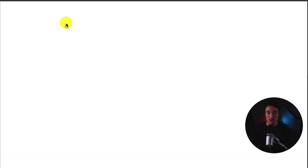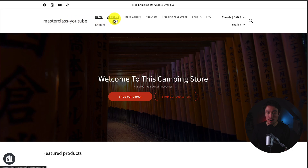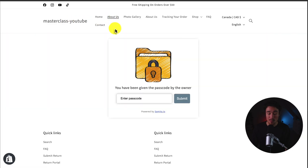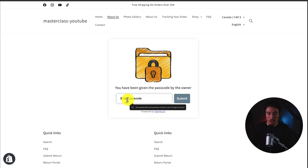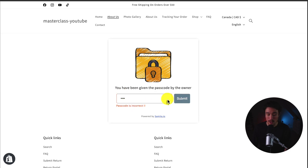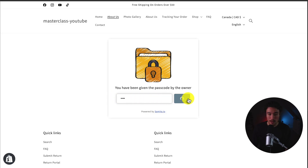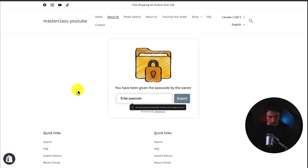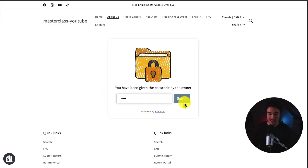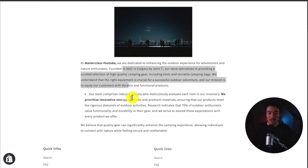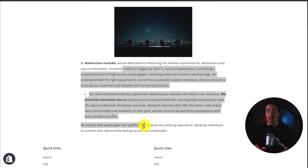Let's head back to the preview of my store and I'll click on About Us now. What I can see is: you have been given the passcode by the owner — that's my message. If I enter in 444, which is not the passcode, it's not going to work. But if I enter in 12345 and click Submit, I can see the page is now available to me.